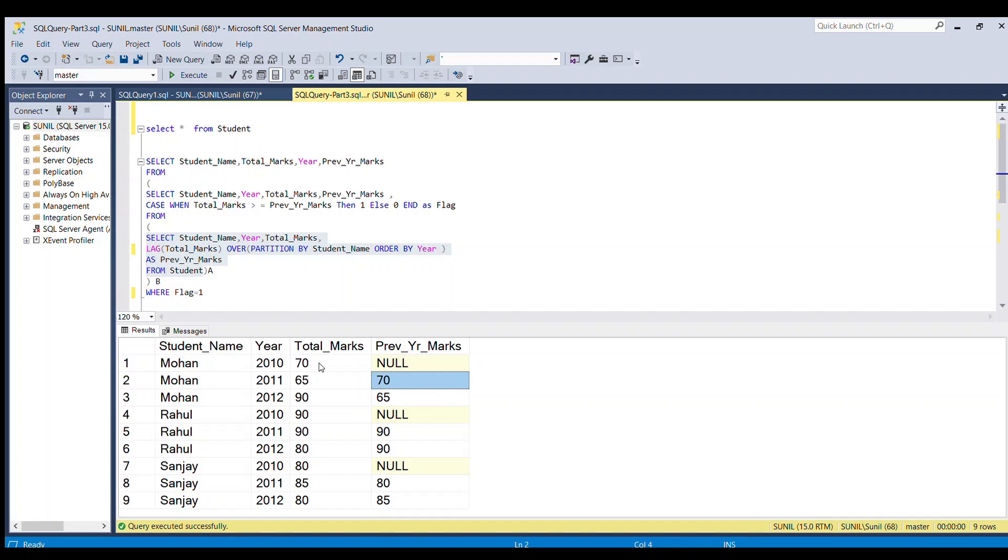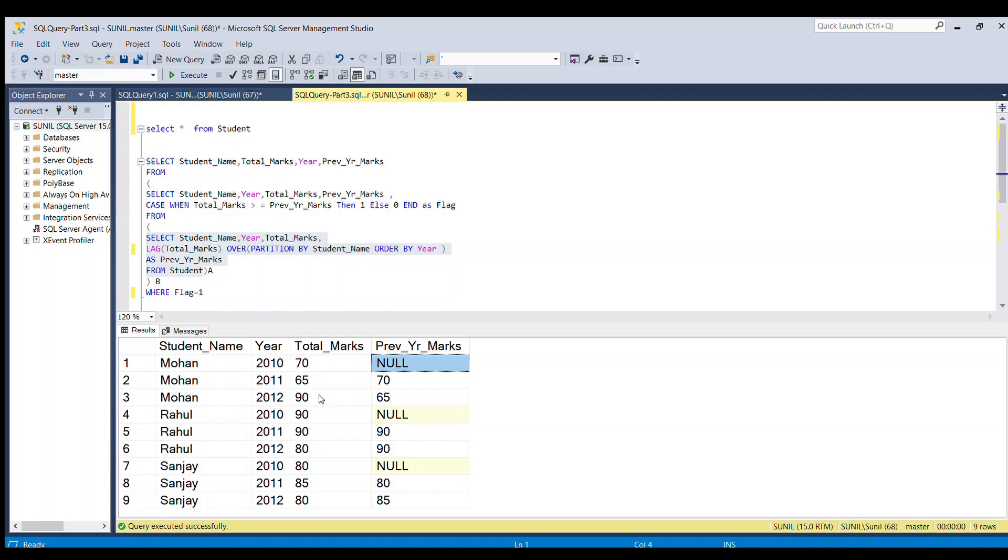In the third row, since there is no previous year's data, this is not applicable. So out of these three rows for Mohan's category, only one row satisfies this logic and will go to the output table. Similar rules apply for Rahul and Sanjay as well.